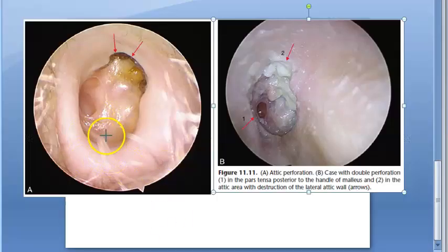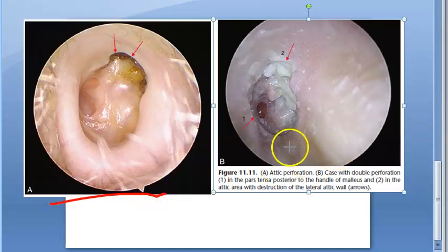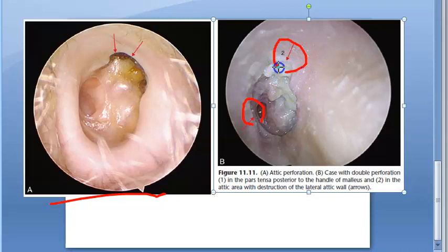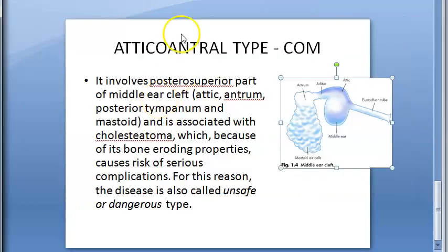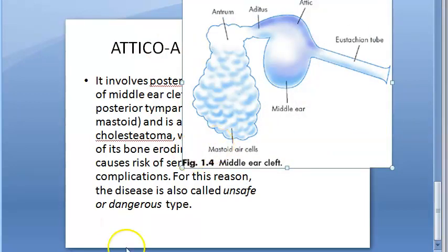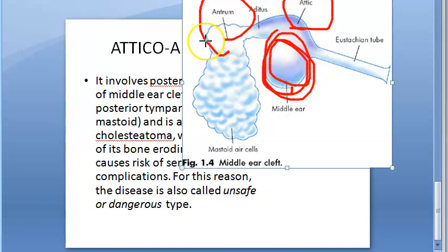Looking at the perforations, there is attic perforation in the first type. In another form, there is double perforation in the pars tensa posterior to the handle of the malleus and in the attic area, with destruction of the lateral attic wall. In atticoantral type, the attic and the antrum are involved in addition to the middle ear.